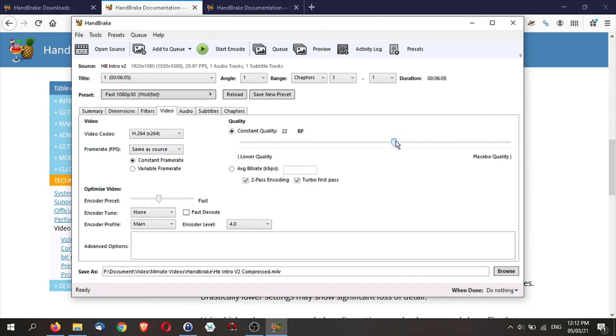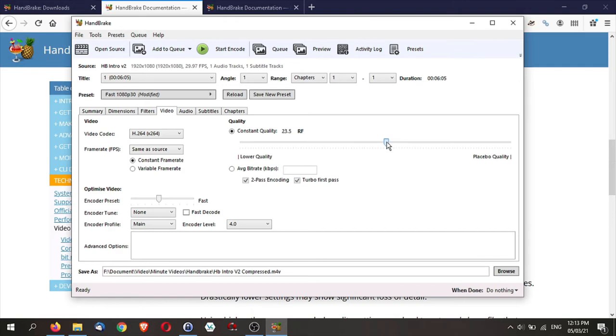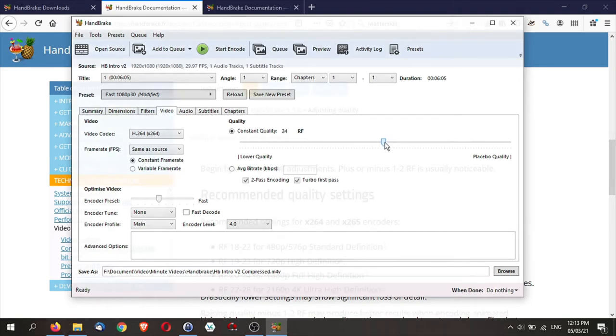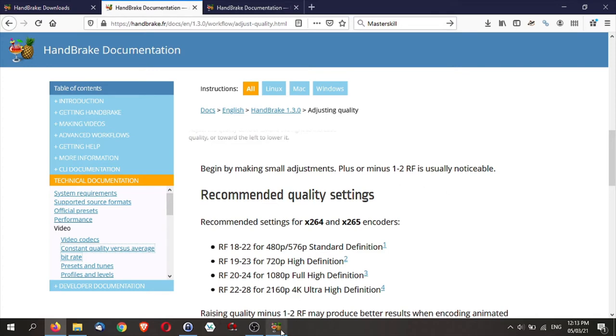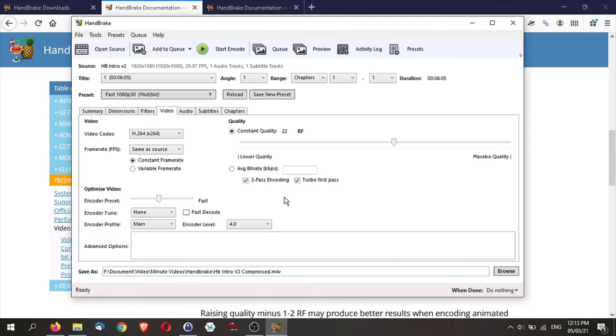So you can actually adjust this scale. If you want to have a higher quality, you can go slightly to the right, say around 20. And if you want to have a smaller file size, you want to go to the left. The suggestion here is to begin by making small adjustments, plus or minus one, two, three RF is usually noticeable. So as I'm going to cover a little bit later in the video, the best thing is actually for you to experiment for yourself.